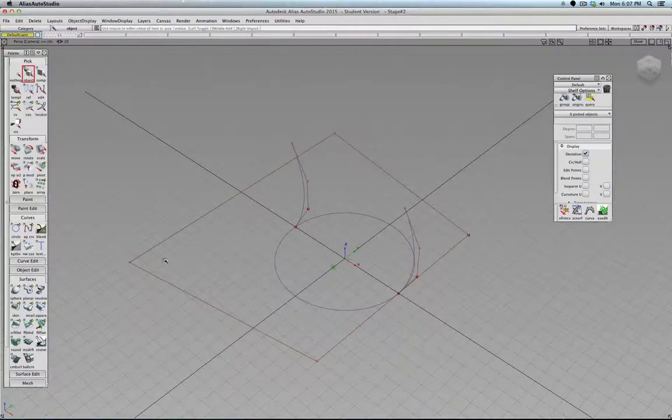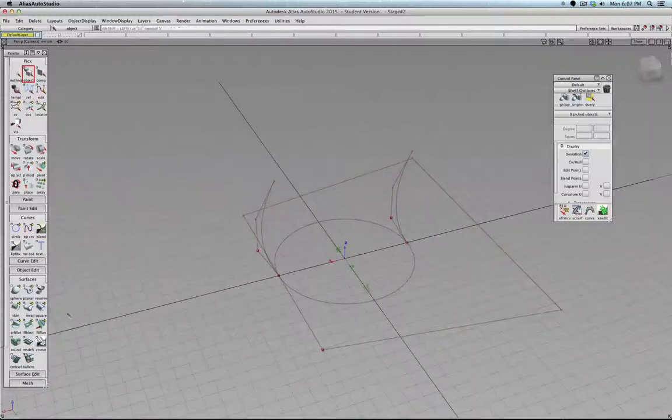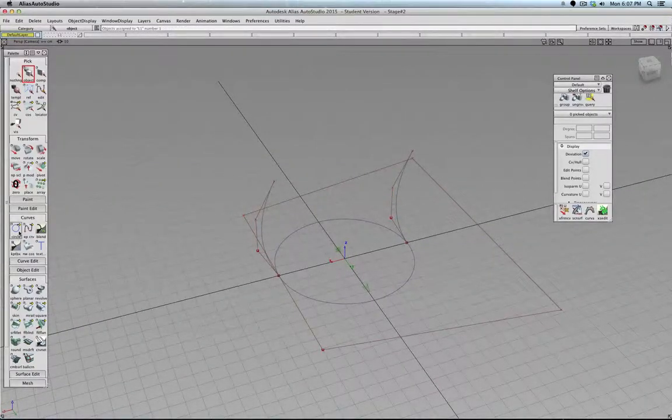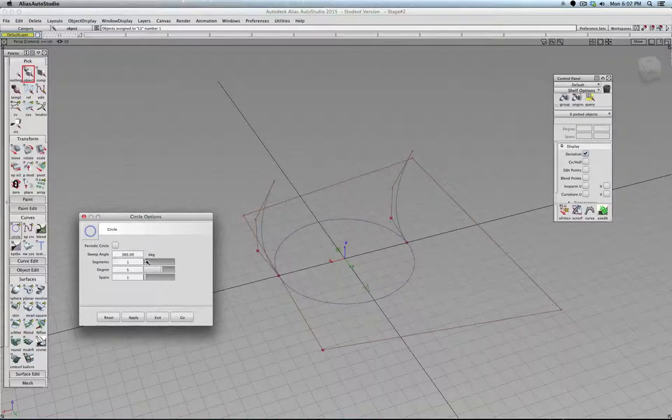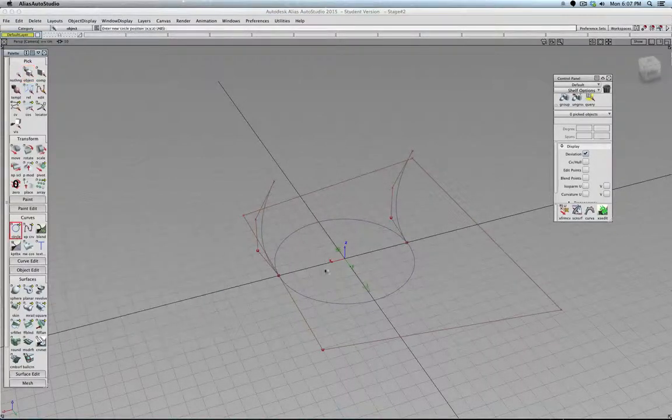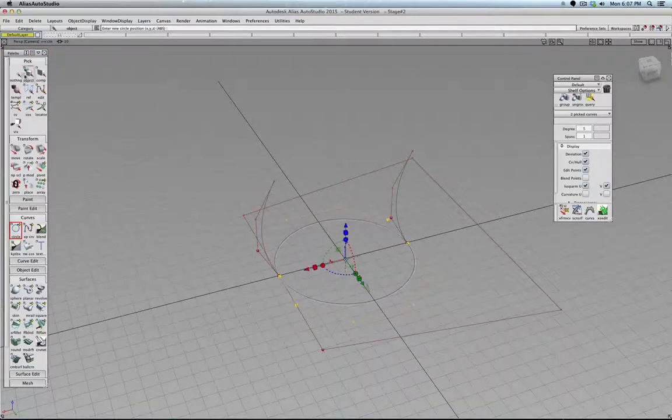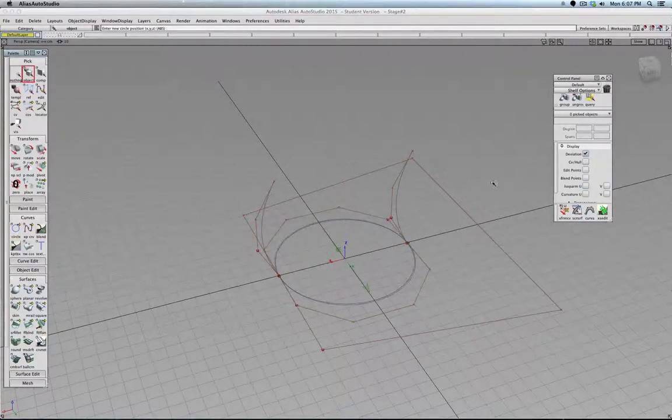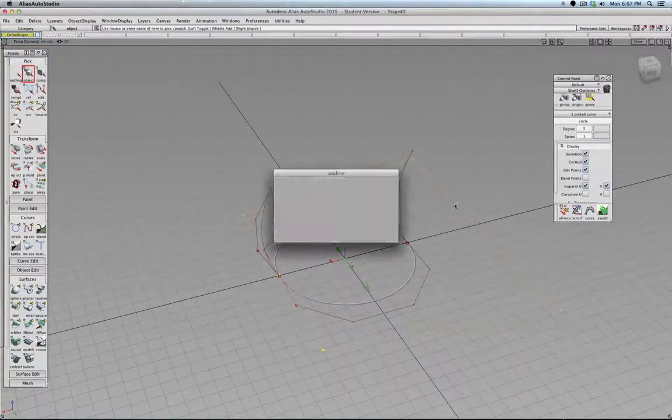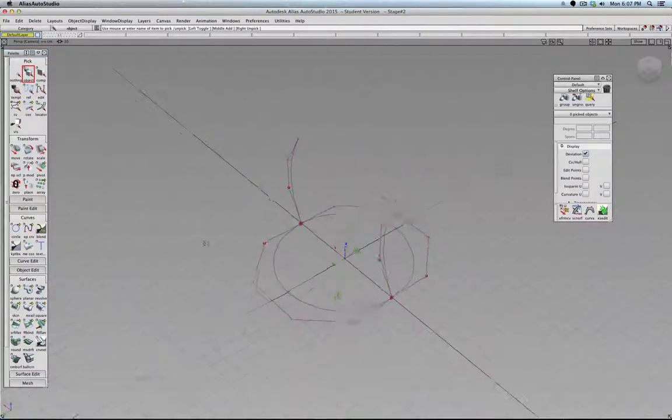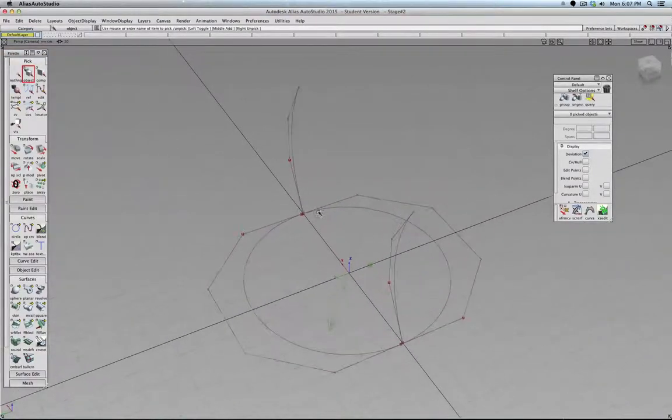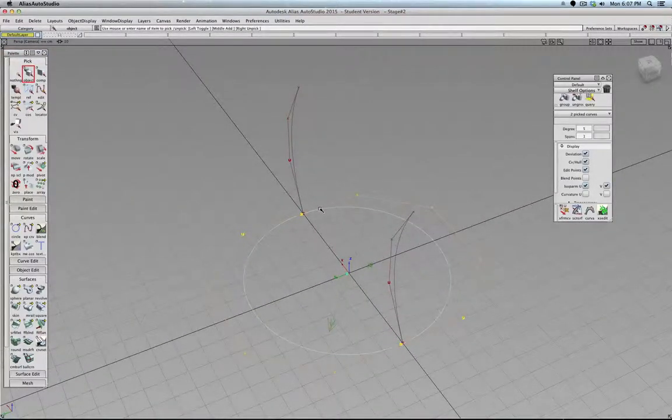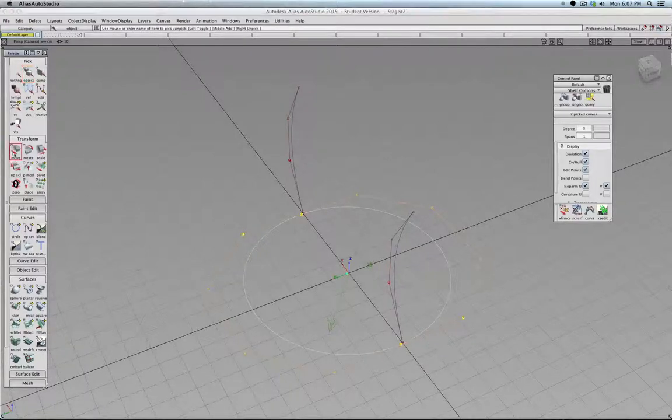And what we're going to do now is, for example, this is a bad circle. Let's say two segments. And this one was not positioned correctly.